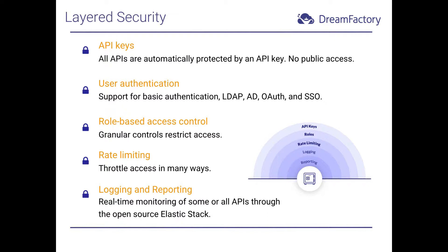Finally, powerful monitoring capabilities are made available thanks to integration with the powerful Elastic Stack. Thanks to this integration, you can create real-time dashboards and reports capable of monitoring all aspects of your DreamFactory environment. And by the way, all of the security features I described here can be taken advantage of without requiring you to write a single line of code.